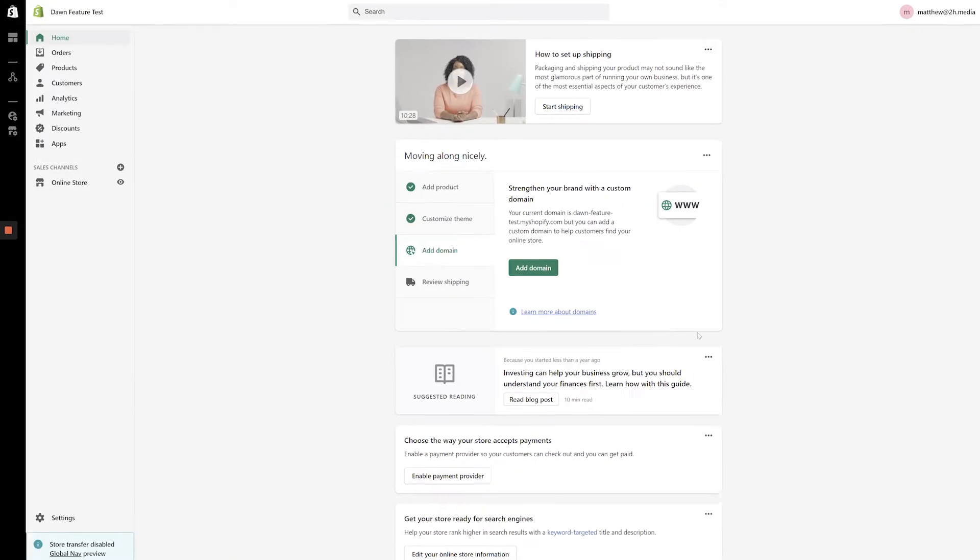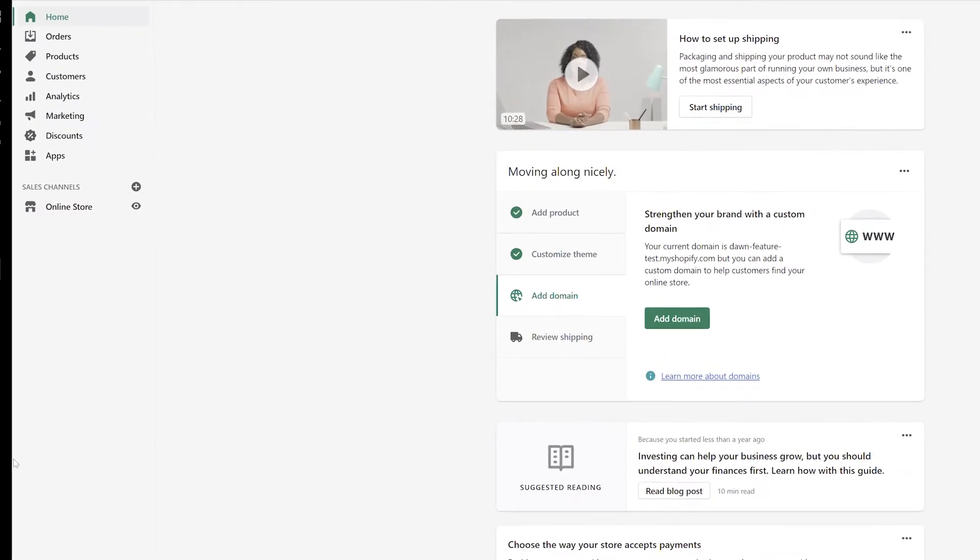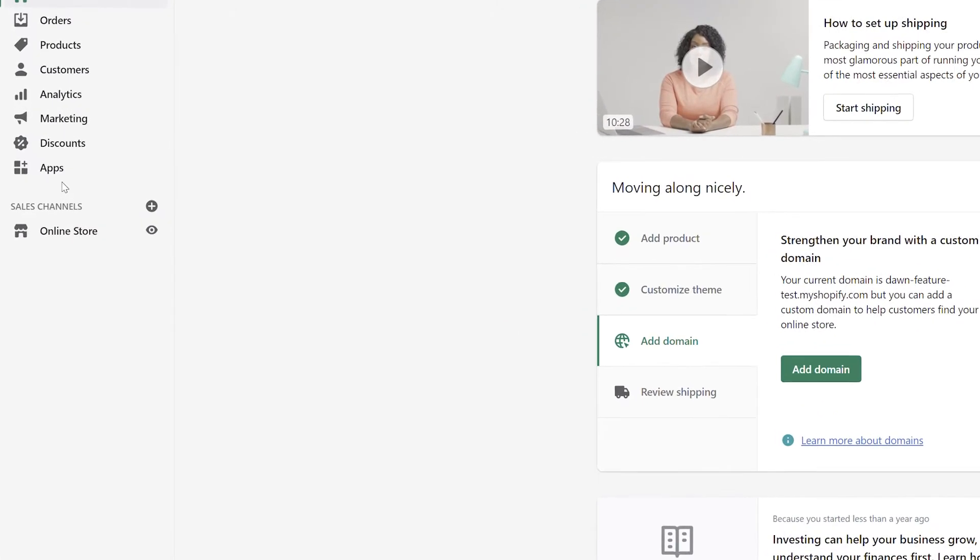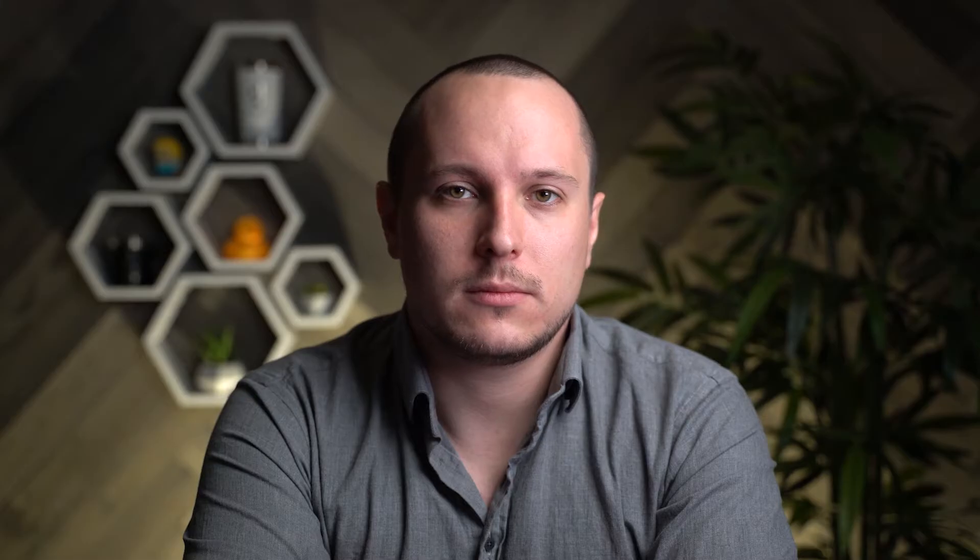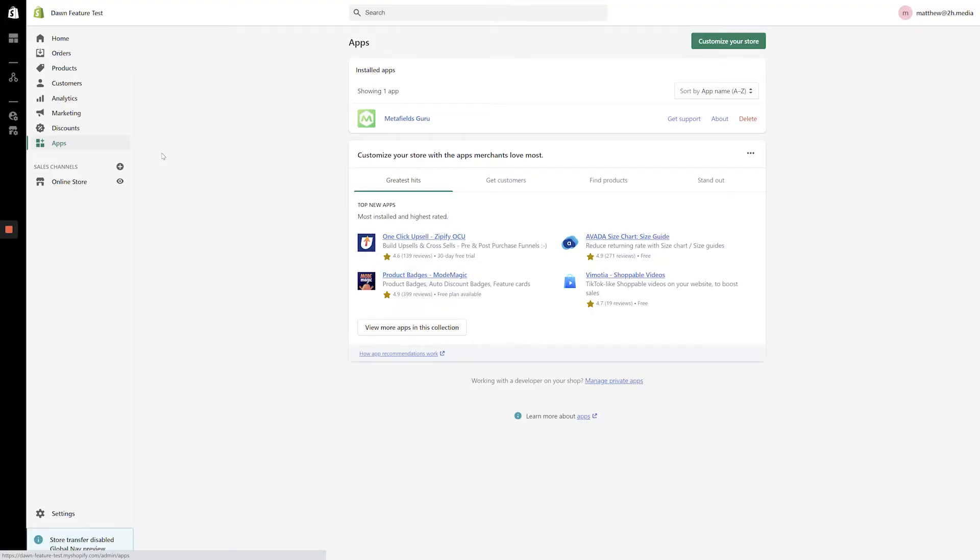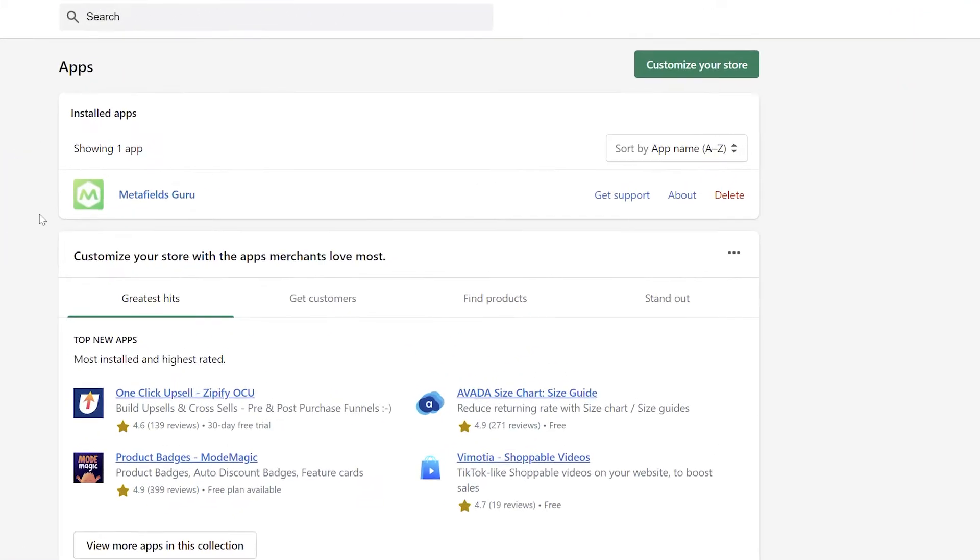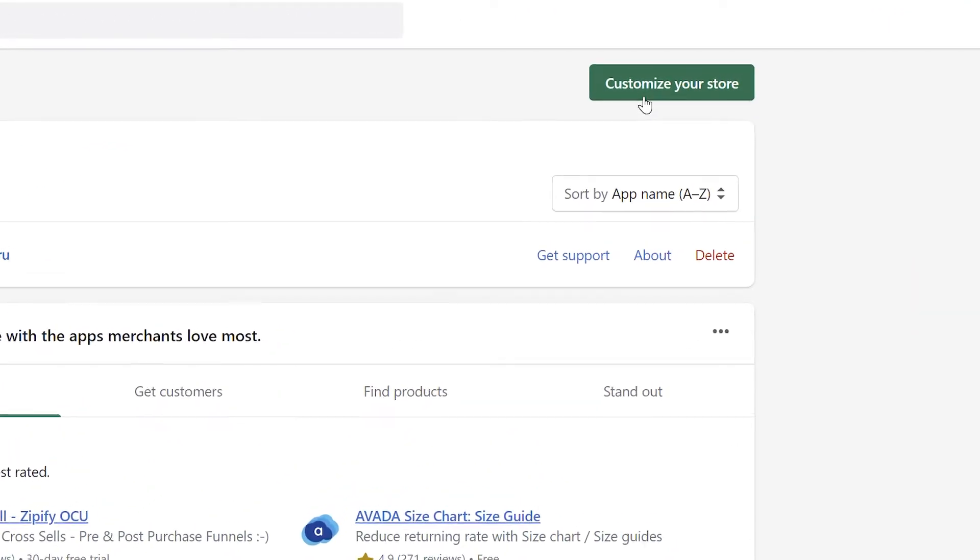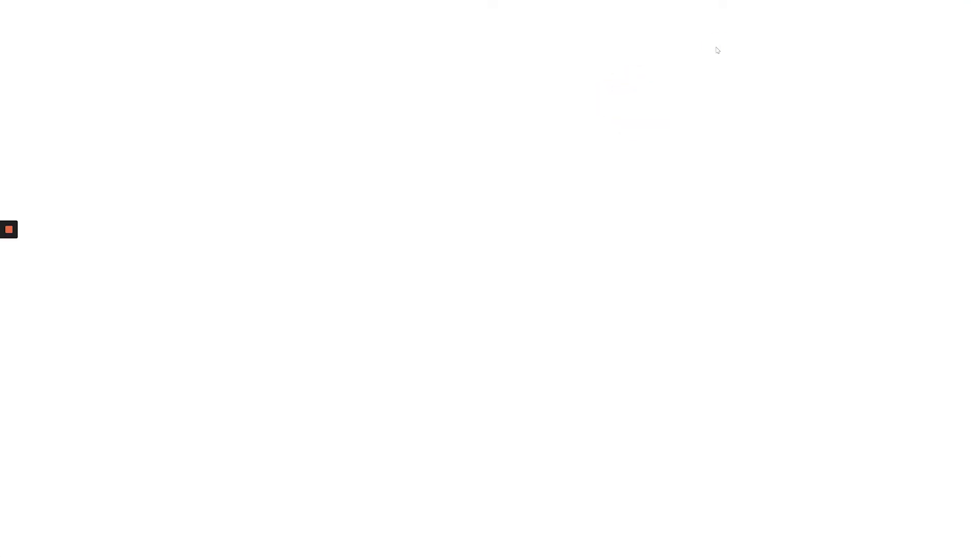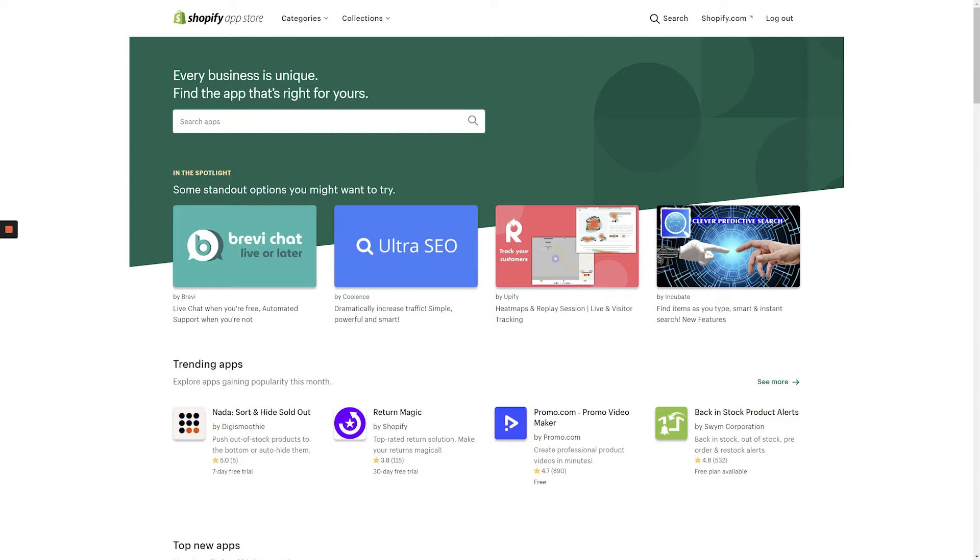From the Shopify dashboard, click Apps on the left-hand side of the screen. In order to edit our older metafields, we're going to use an app called Metafields Guru. If you don't already have the app installed, click the customize your store button in the top right-hand corner of the screen to bring up the Shopify App Store.